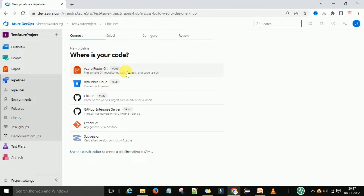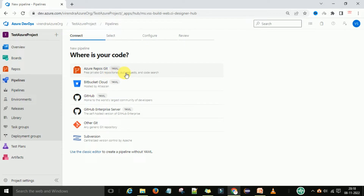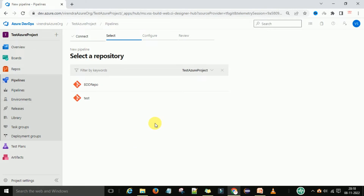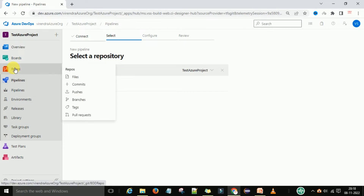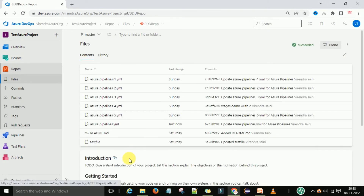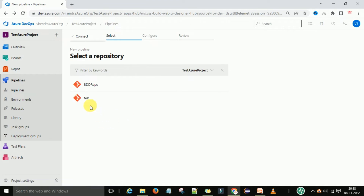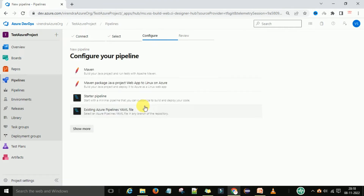If you have code in any repository you can select it. For this demo I'm going to select the Azure DevOps repository. Under it I have two repositories — the BDD repo explained in part two, and a test repo. I'm going to select the test repository. That's a different part we'll understand later, so I'll select that one repository.